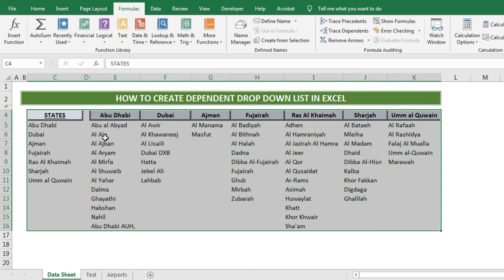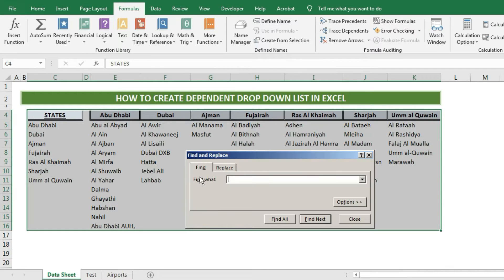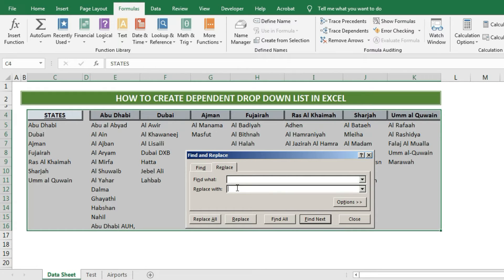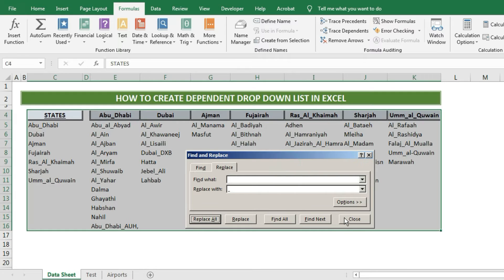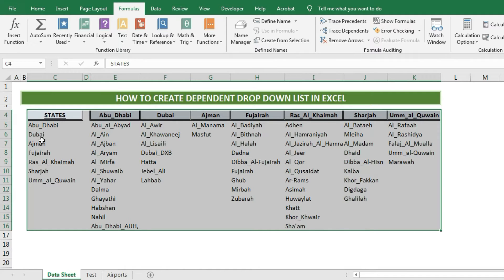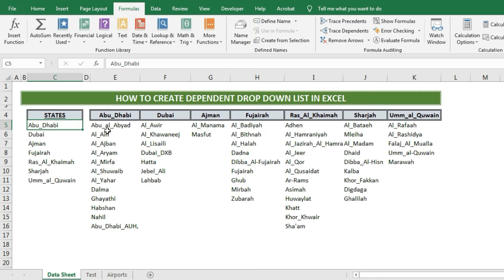To remove spaces, first press Ctrl+A so the sheet data is selected. Then press Ctrl+F. In the Find tab, press the space button. Then press the Replace tab and write an underscore sign there — you can write any sign just to fill the space. You can get the underscore by pressing Shift plus the minus sign button. After writing this, press Replace All, and we will get the underscore sign between all values where we had spaces.